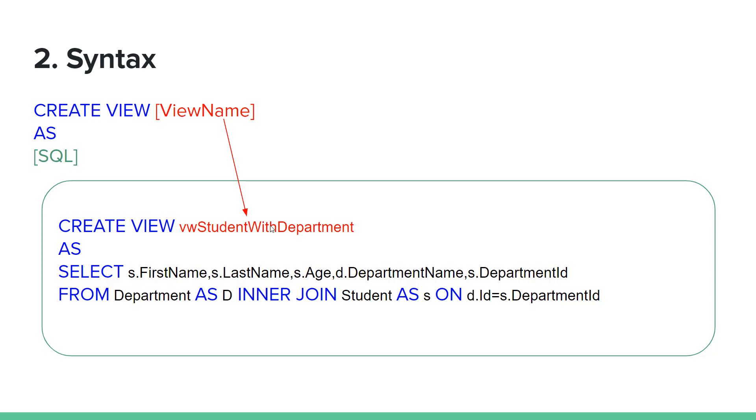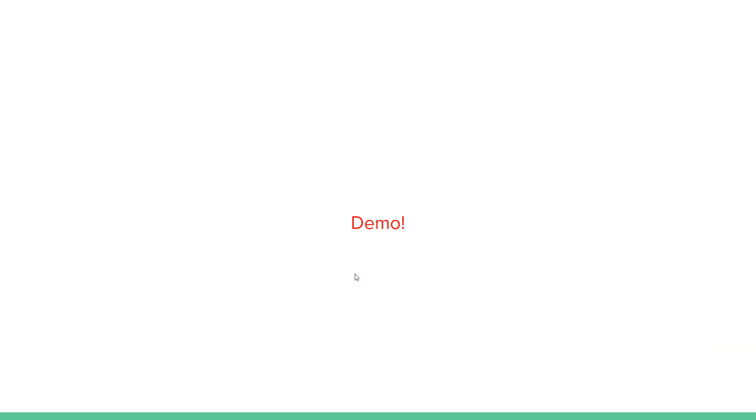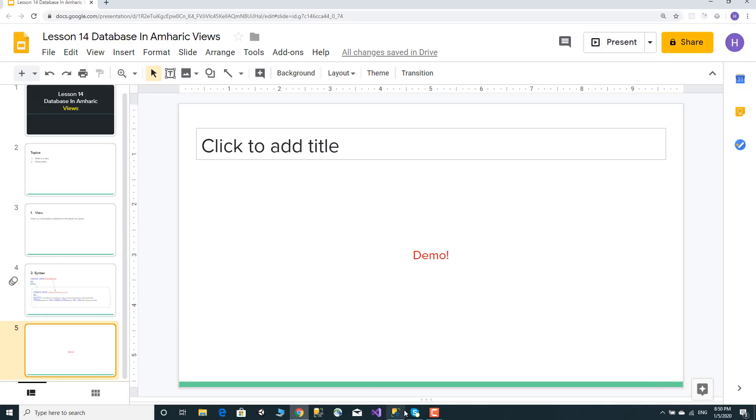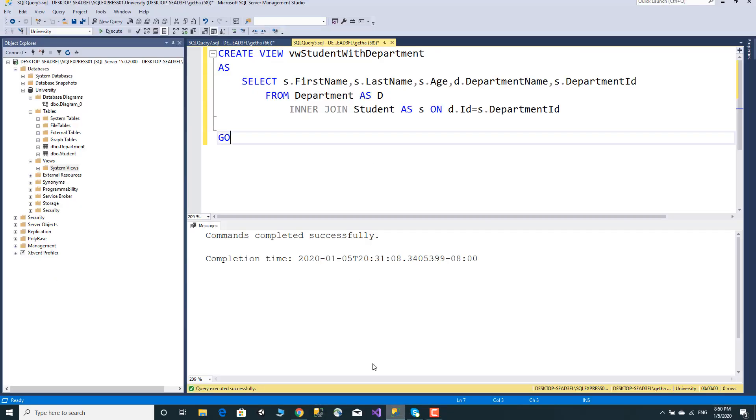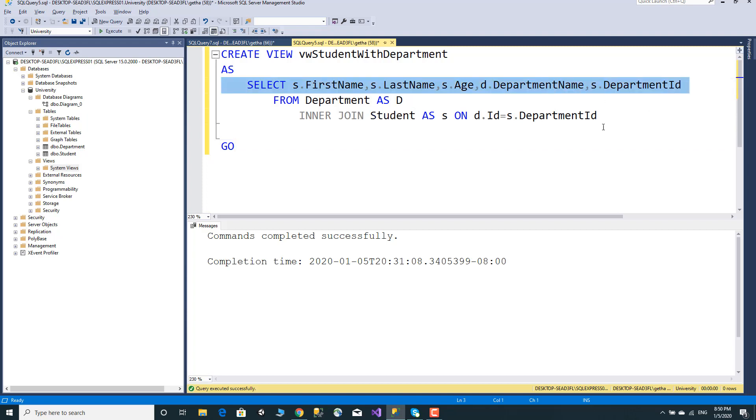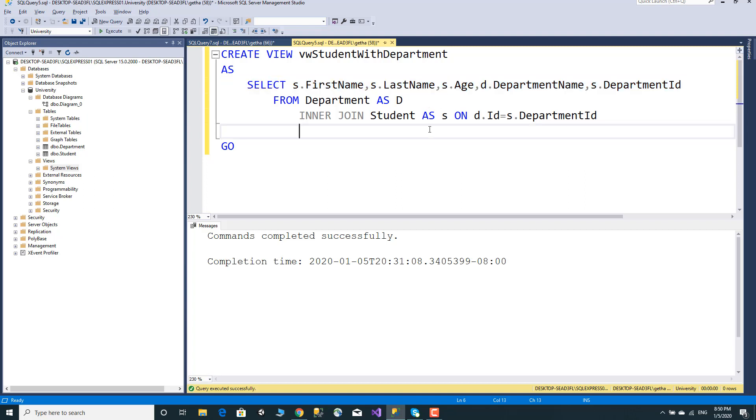View: student with department. The result on combine, and the virtual table is created based on the result of the query.